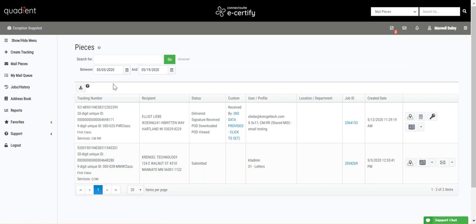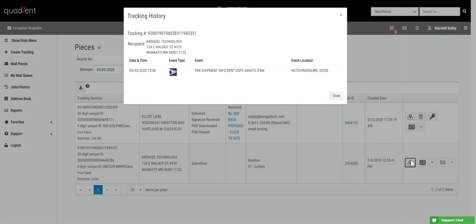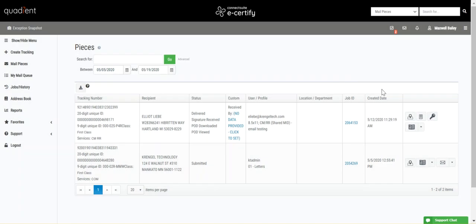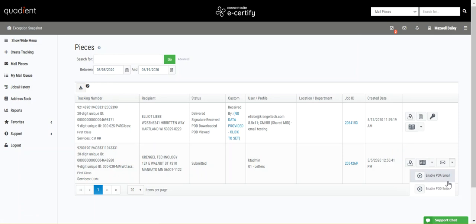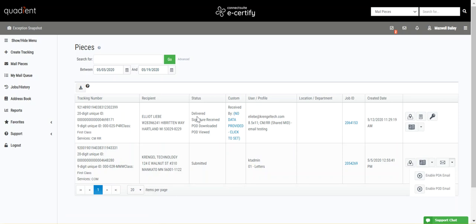For pieces that haven't yet been delivered, you can view tracking information here to track your piece. You can also view your banner page, piece info report, and an acceptance scan when your piece has been scanned at the post office. You can enable or disable your proof of delivery or proof of acceptance emails. If your piece has already been delivered, you'll be able to view the proof of delivery as soon as it has been processed from the USPS.